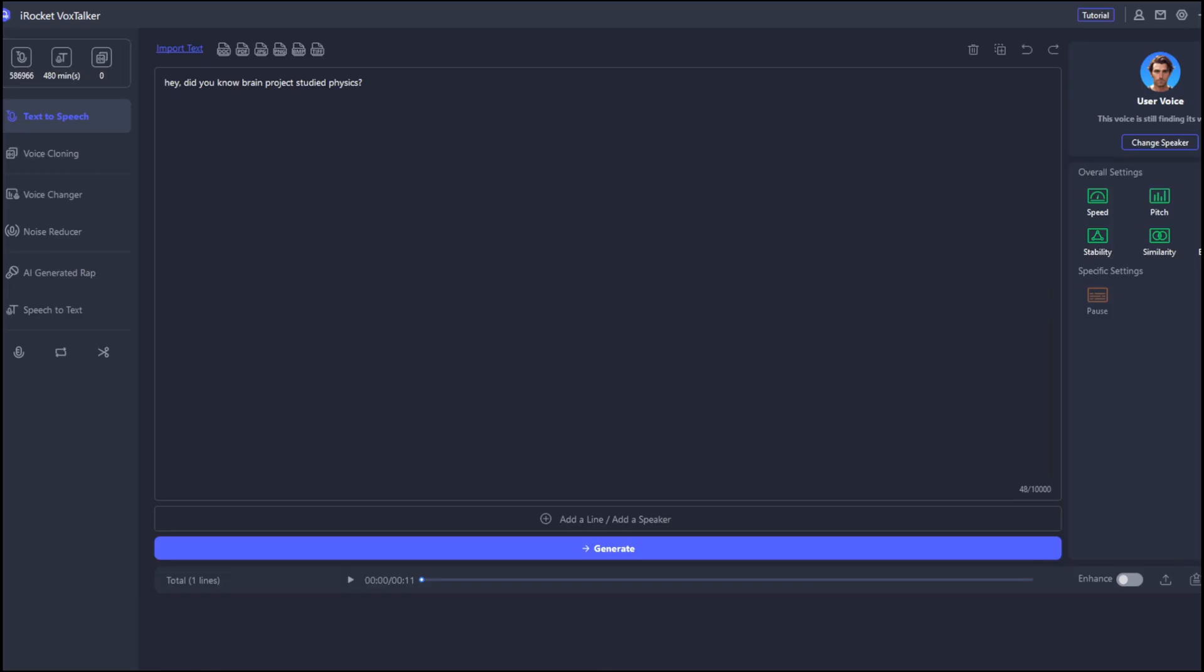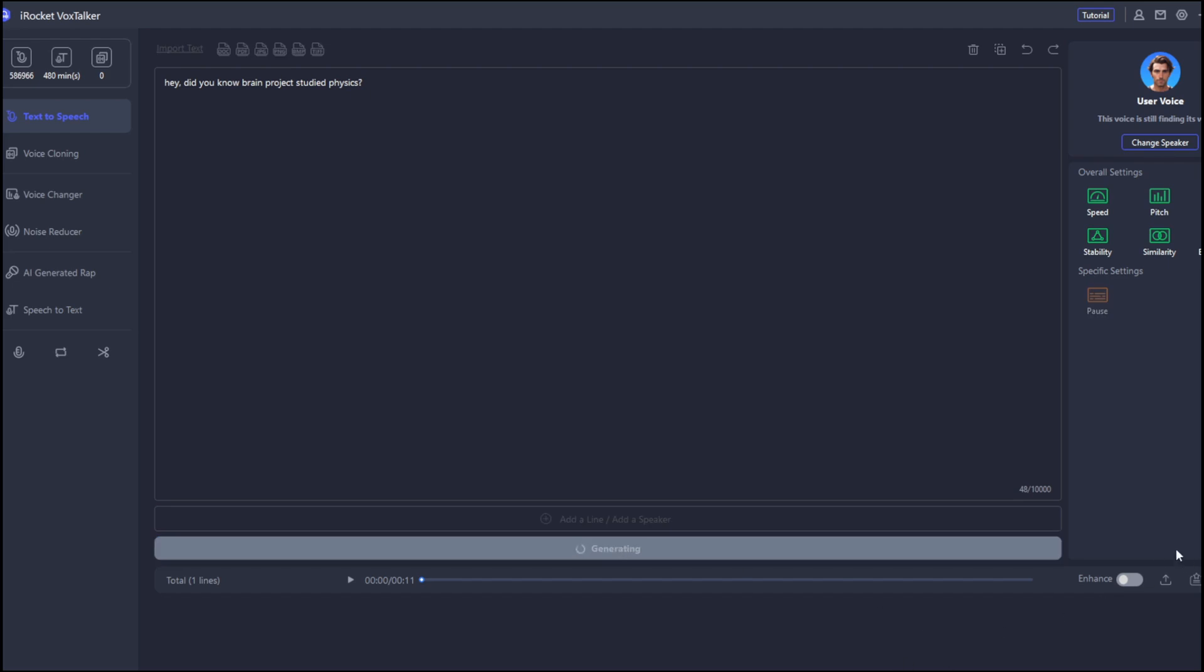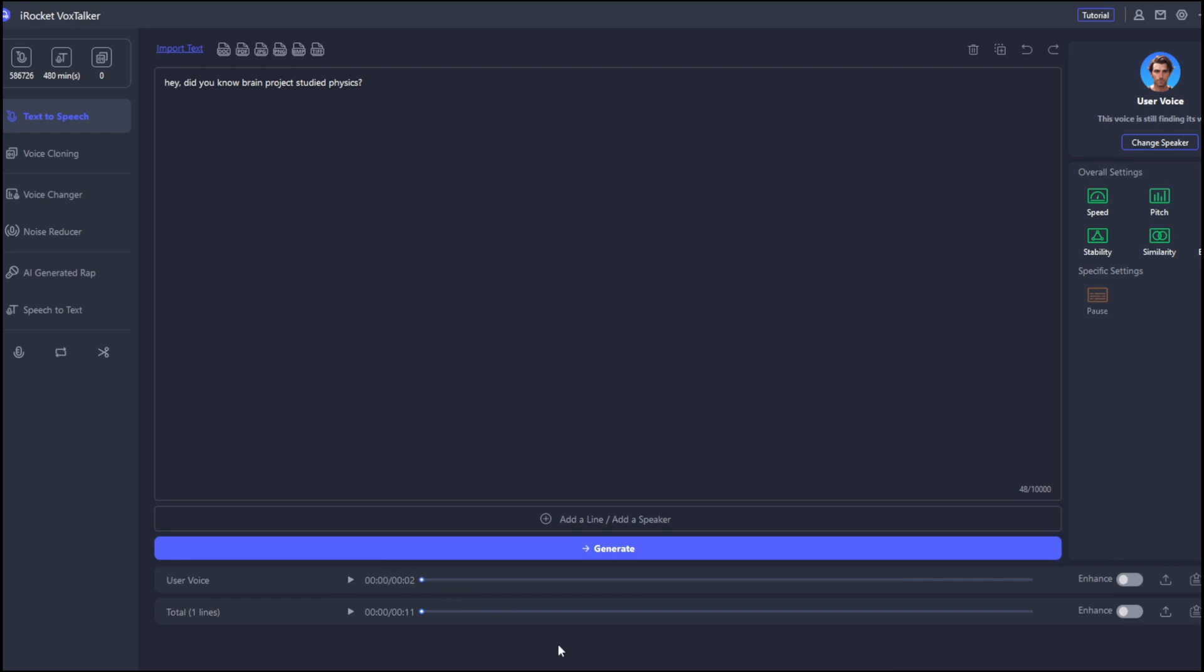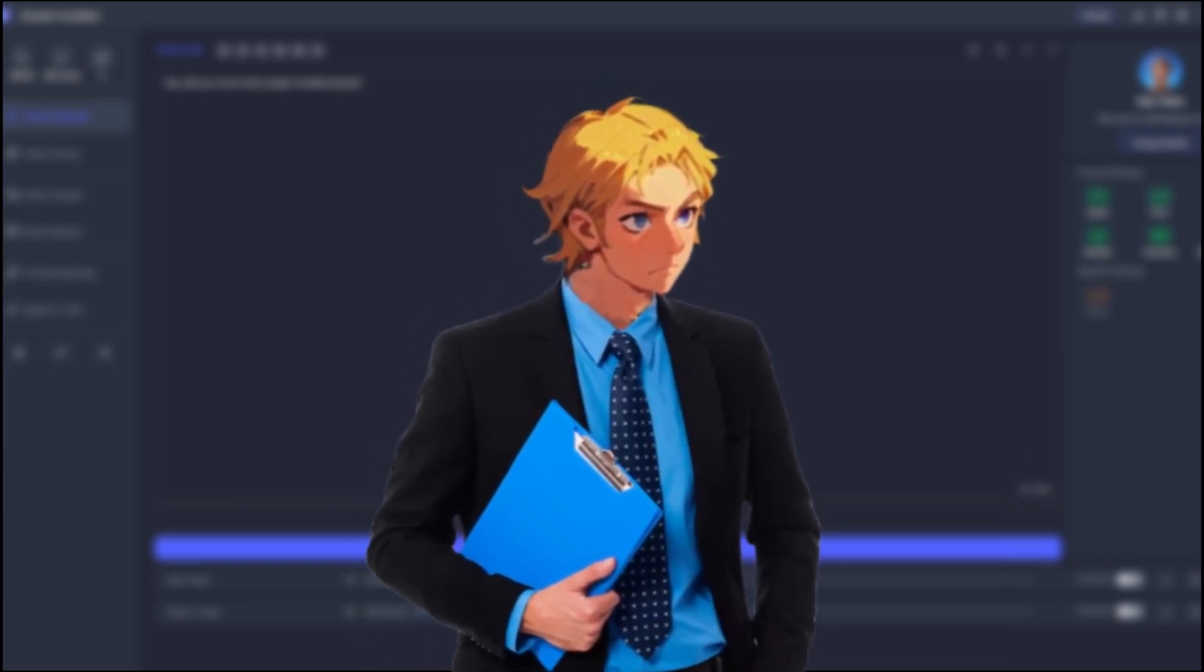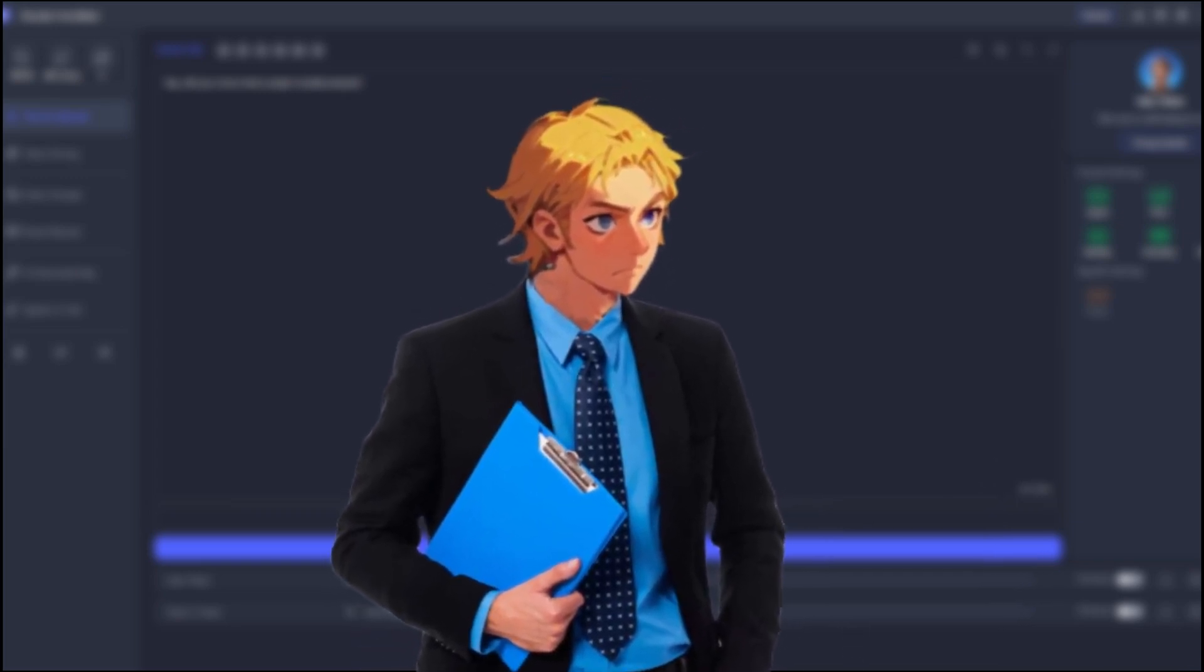Then, you can just go here to voices. So, we are back here, and we are now using our cloned voice. Then, you can click on generate. Now, it's done. Let's listen. Hey, did you know Brain Project studied physics? Perfect. So, yeah, that's it for this video. Don't forget to like and subscribe for more AI videos like this.